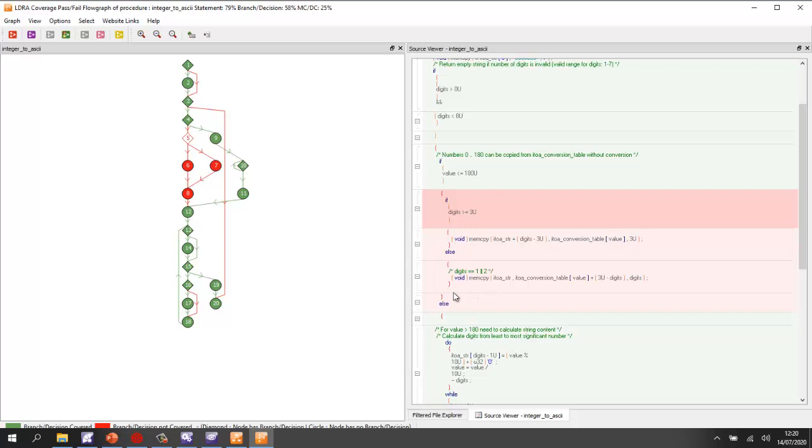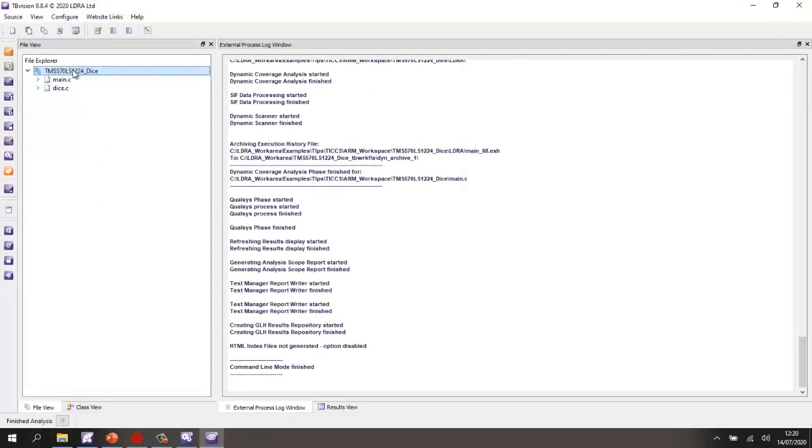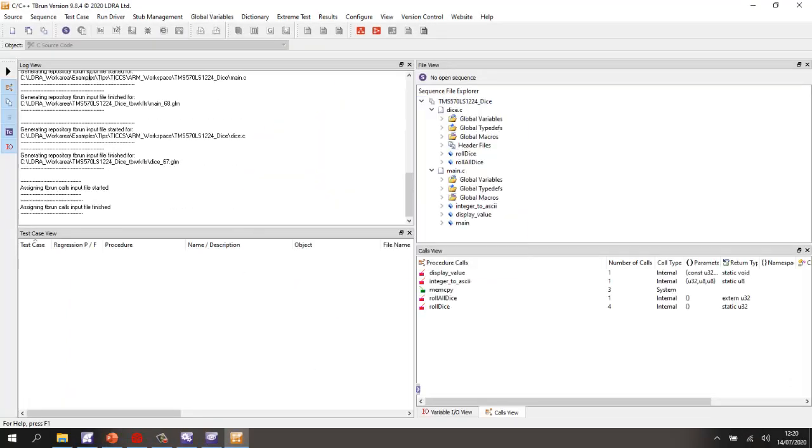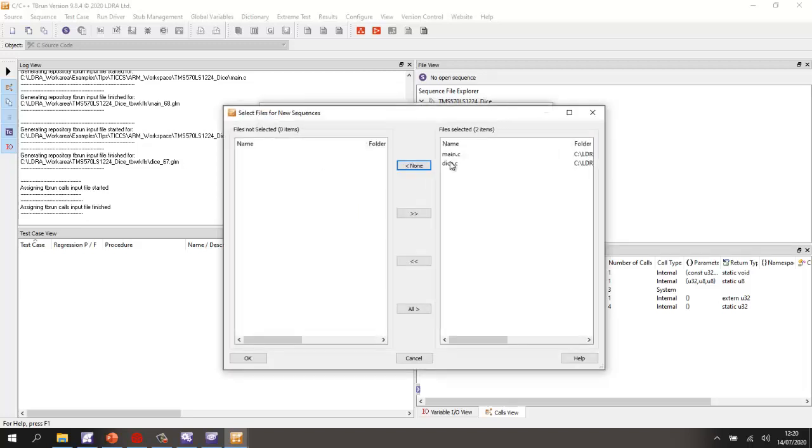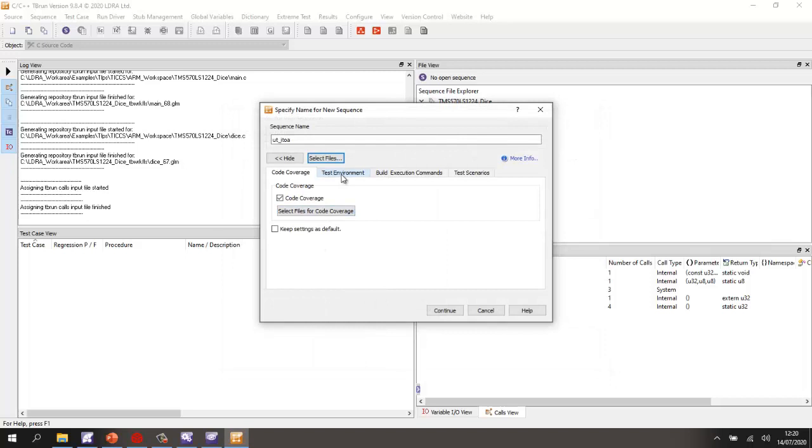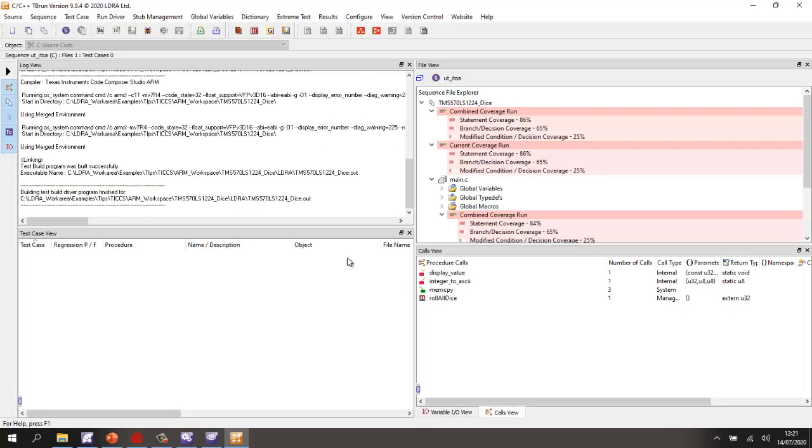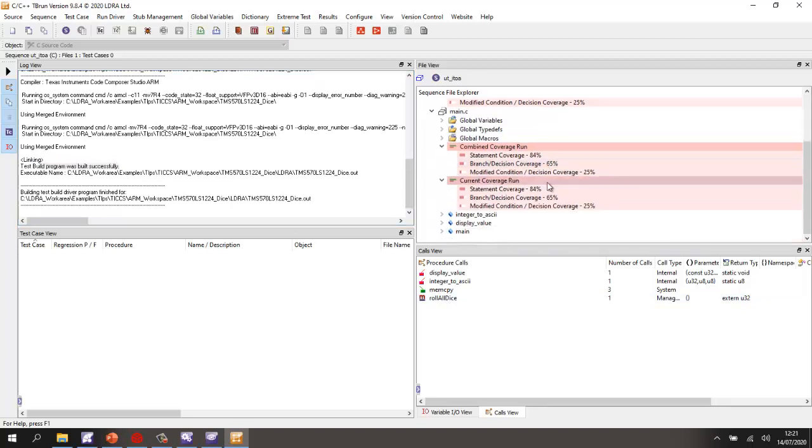Well, let's use the unit testing tool tbrun in order to be able to exercise this with a value less than 180 and increase the coverage. So I'm going to invoke tbrun. OK. And inside tbrun, I'm going to go and create a sequence. Let's call it unit test integer to ASCII. And I'm going to select code coverage. I'm going to select the file I'm interested in. It is just the main. And I'm going to select the fact I want to create stubs, create user globals. And let's also do a test build. All right. So that's now generated any stubs. So we can see it stubbed this particular function. It's generated a harness and it built it. So now we're ready to start doing some testing.